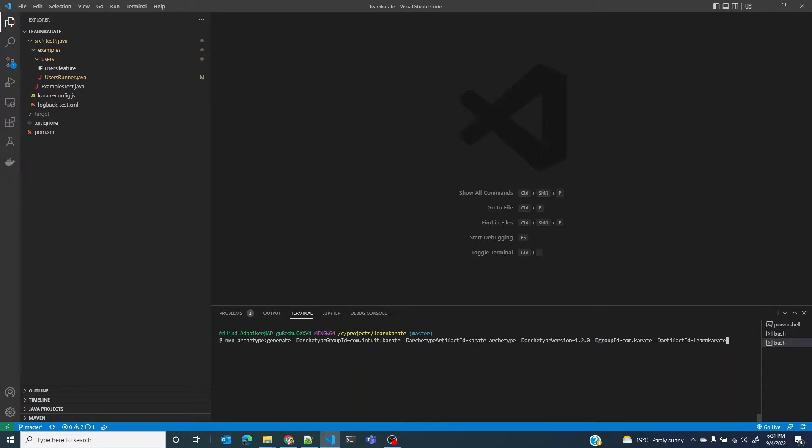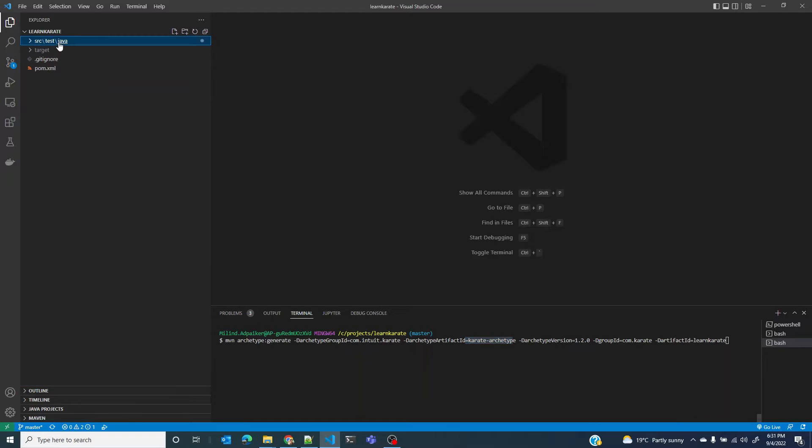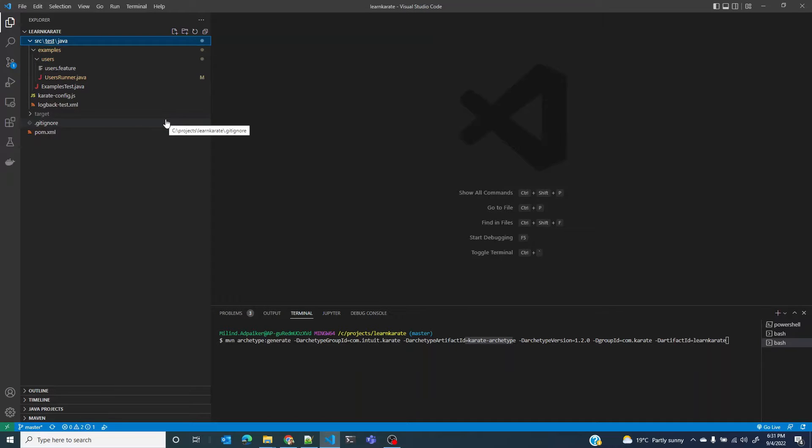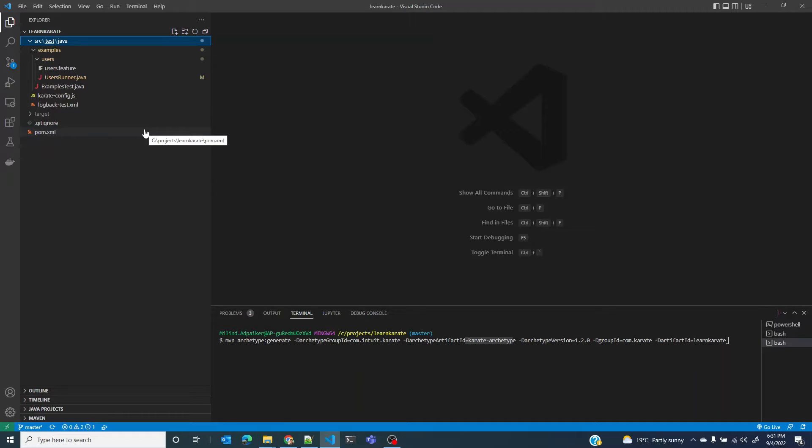With Karate's ArchType it only created src/test/Java and that is because that's all we want. We only have the test code as part of the test suite. There is no Java application code so there is no need for src/main/java structure.